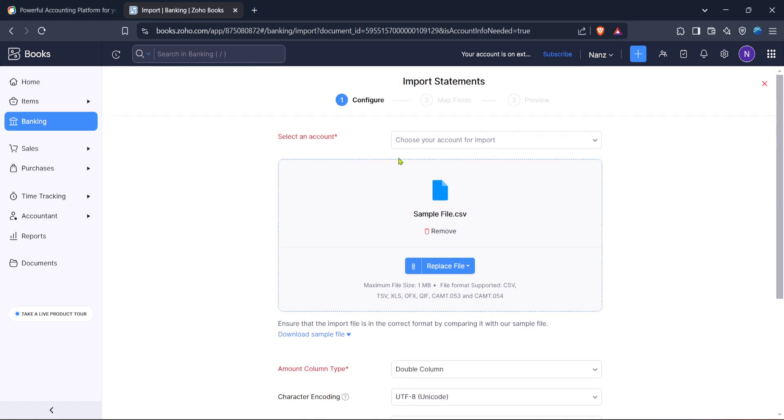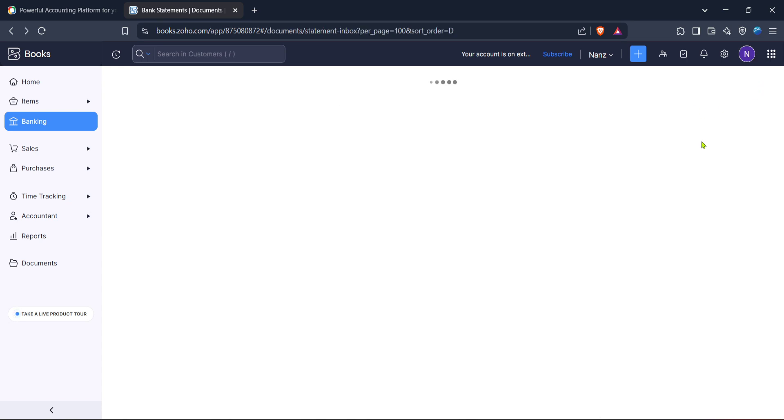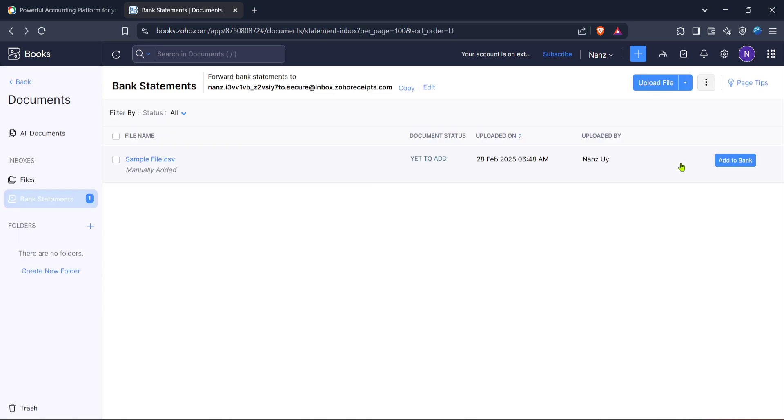And that's it. By following these steps, you have successfully uploaded your bank statement to Zoho Books. Keeping your financial data up to date will let you gain better insights into your financial health and ensure that your accounting records are always accurate.